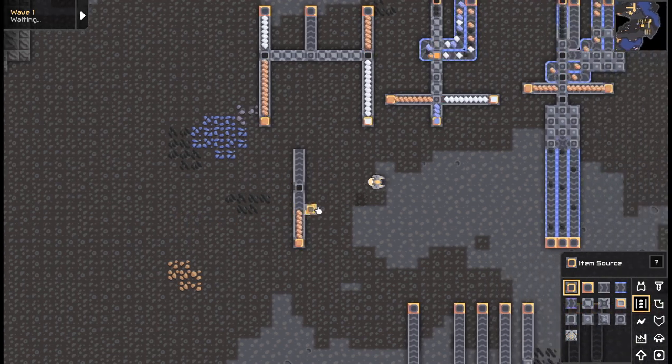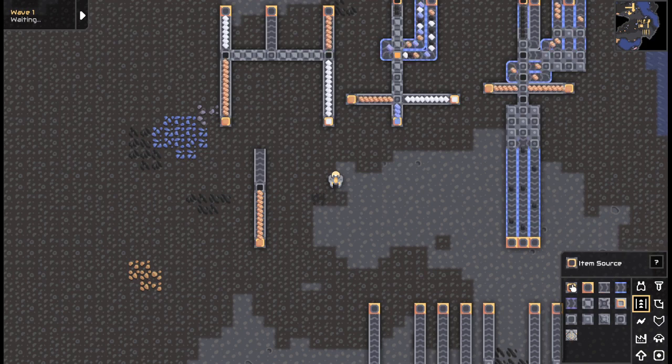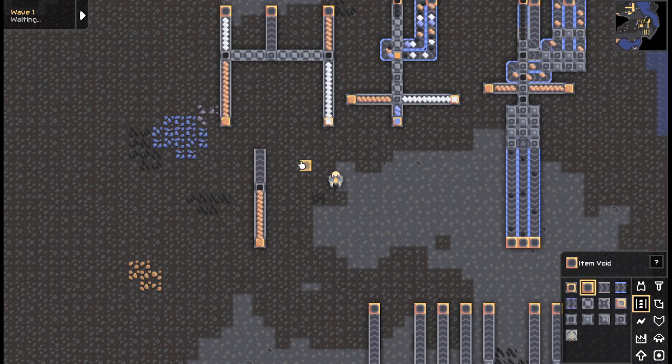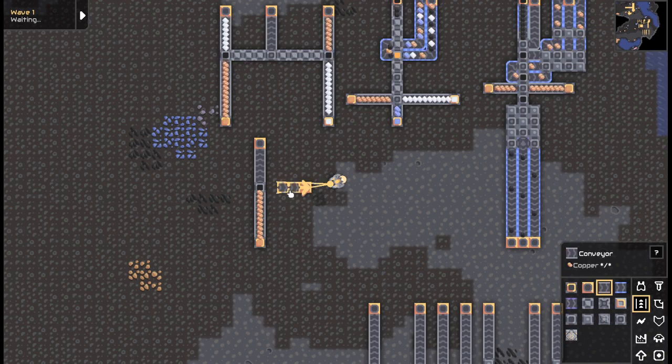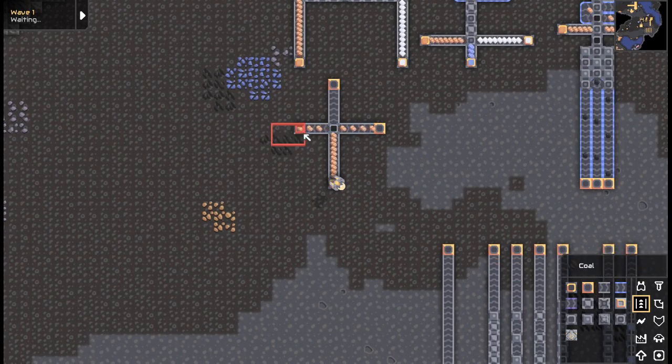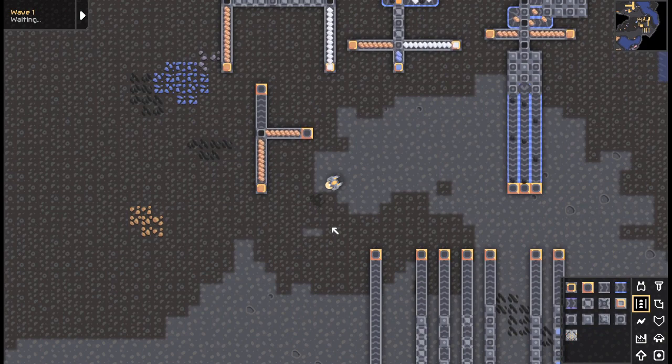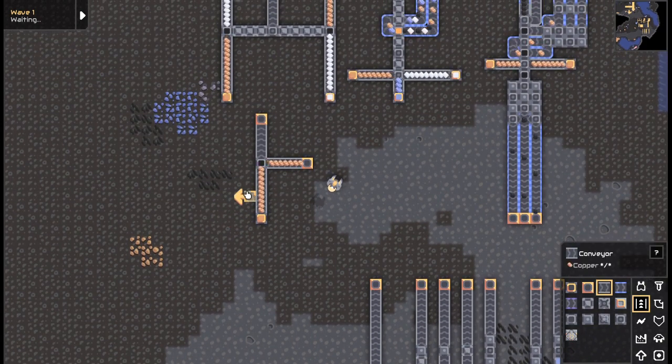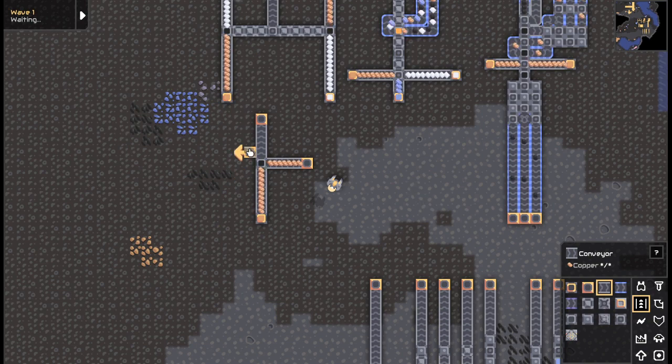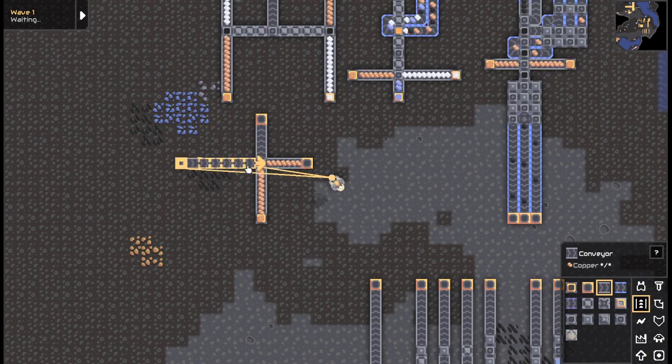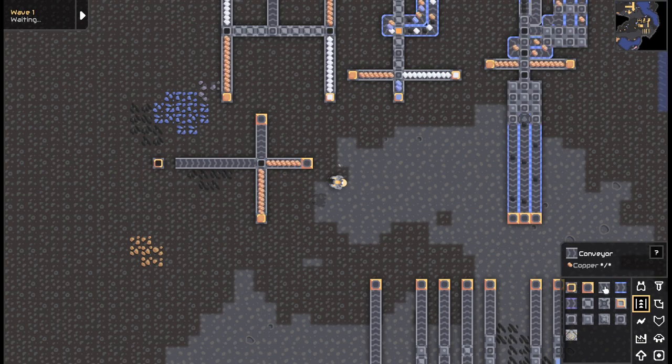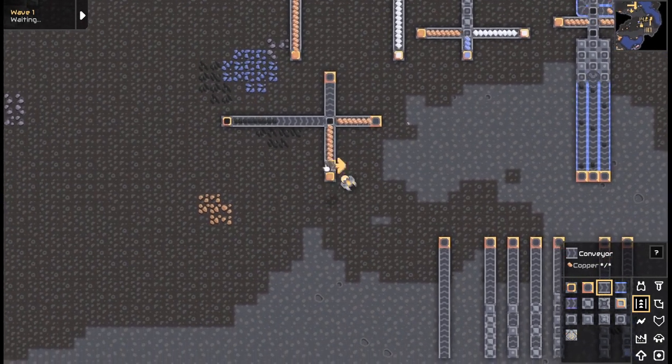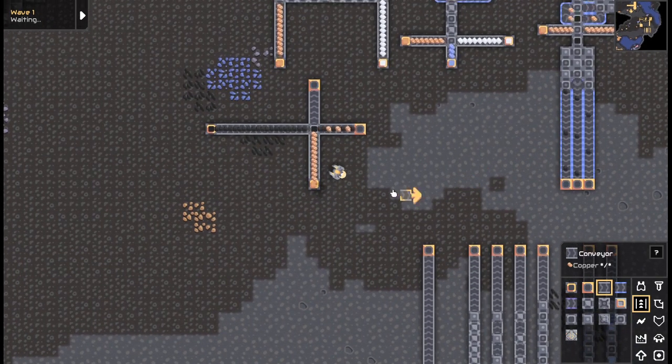So we have an item source and it is copper. Copper will stop if there's no output. If you take item void and place it here and there, copper comes out that way or this way, and it alternates. Pretty simple, right?